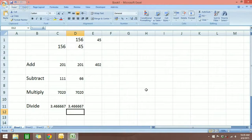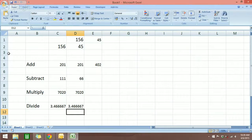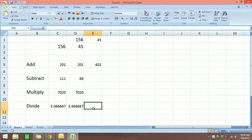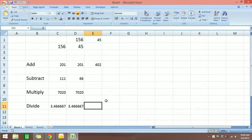As you can see, it's easy — these are the four basic formulas you can use in Microsoft Excel: add, subtract, multiply, and divide. I hope you liked the video. Just do a little bit of practice on your own and you'll be able to use these formulas very easily and quickly. Thank you for watching.